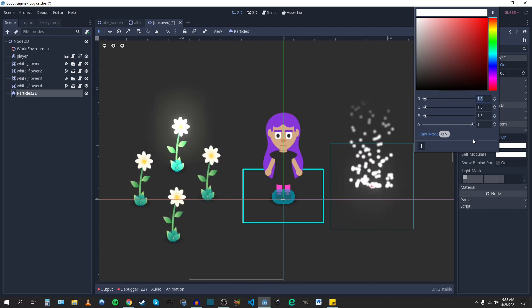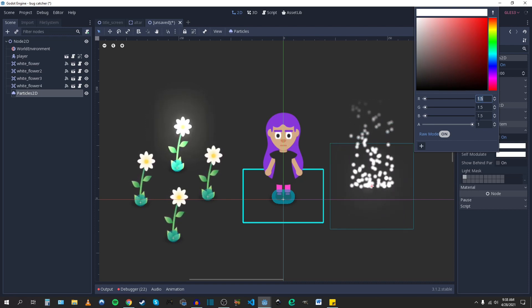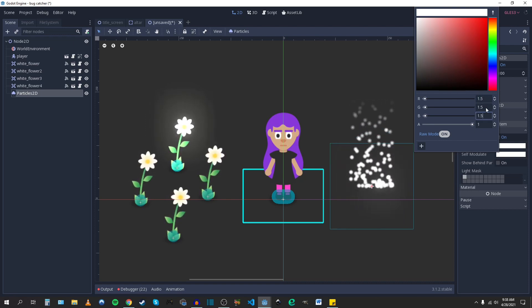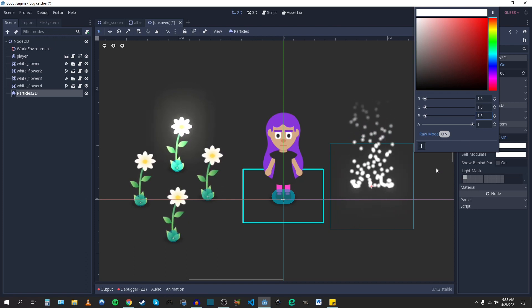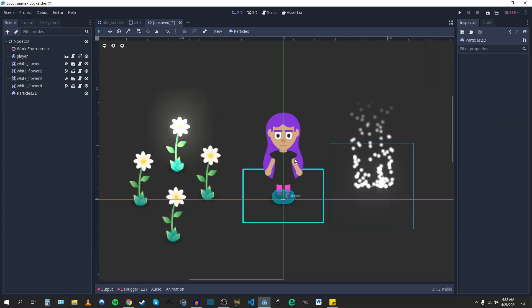But basically, you can play around with that and see what you get. If you adjust them all equally, it's white. But anyway, that's how you apply the glow to specific things.